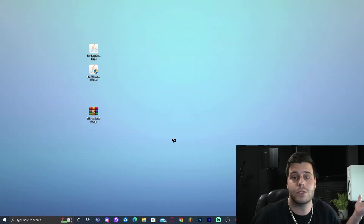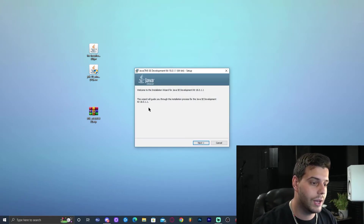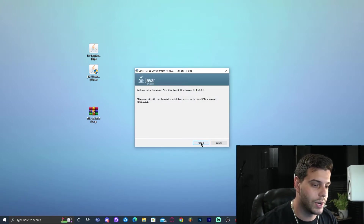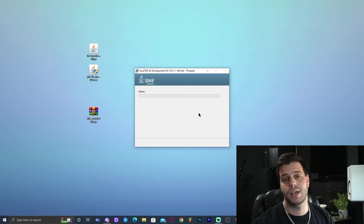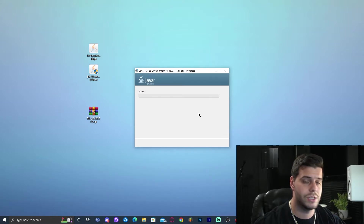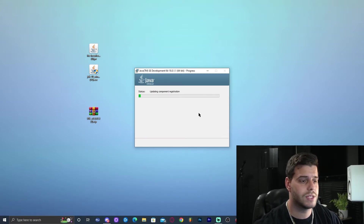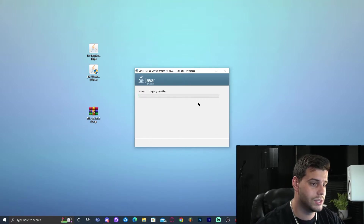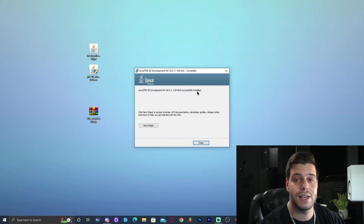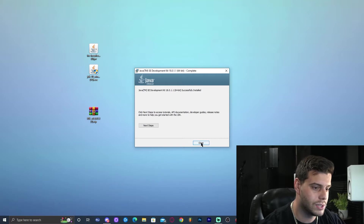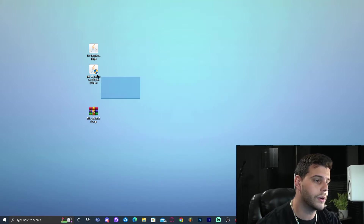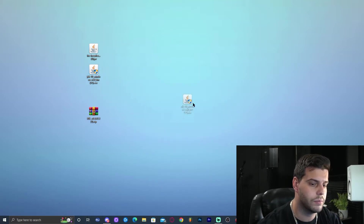Now double-click the Java 18 JDK installer. It will prompt for administrator permission — just allow it. The installer will open and you simply click Next, Next, and let Java 18 install. It's a quick and simple process. Once it says Close, click Close and delete the Java installer from your desktop.